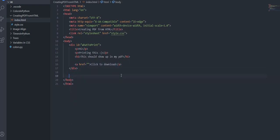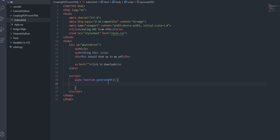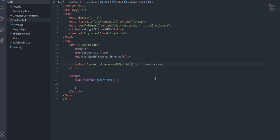So perfect and obviously this doesn't do anything yet but what we're going to want to do is we're going to create a script tag underneath or you can create a script.js and I'm just going to create an async function generate pdf and inside the all we need to do now here is.